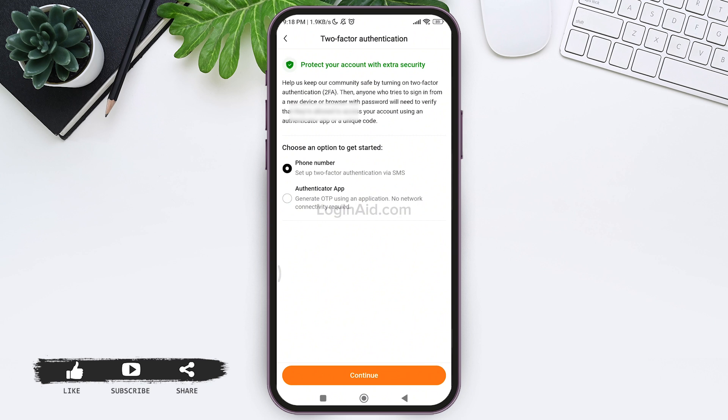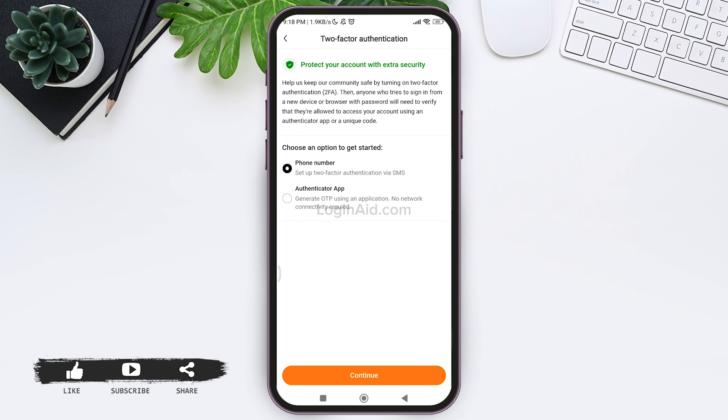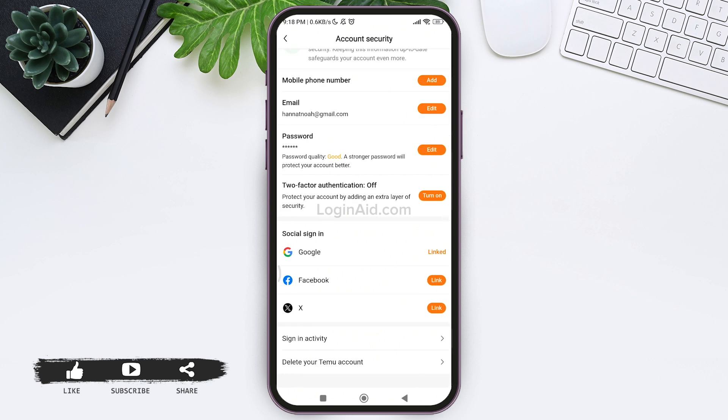For this you need to tap on the circle next to authenticator app. After you do so, you need to continue the further process to set up two-factor authentication.